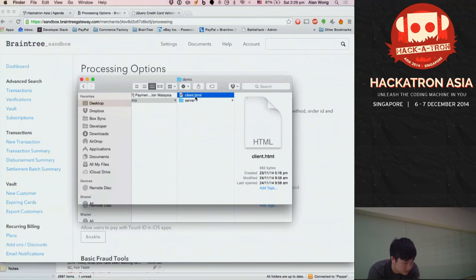In the control panel, you can also set up recurring billing — plans with different pricing tiers, plan ID, name, description, price, trial periods, and discounts. It's common for merchants to offer the first three months free or at half price — you can set up those discounts and apply them to plans.